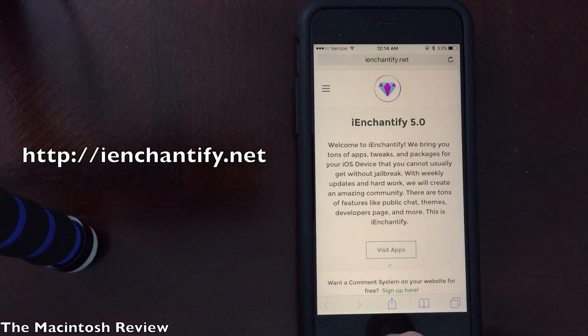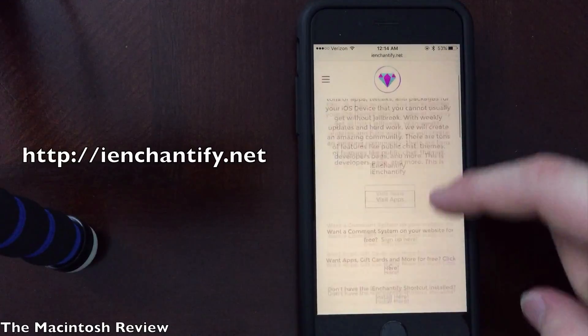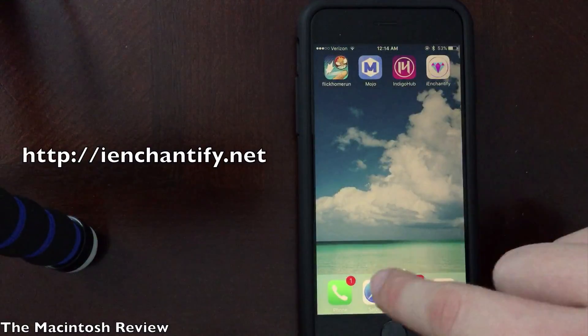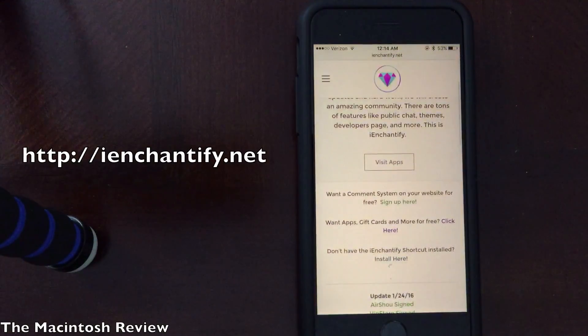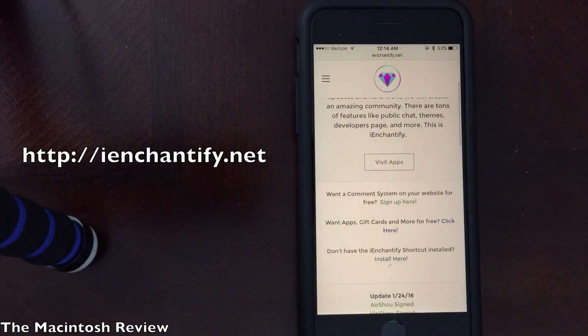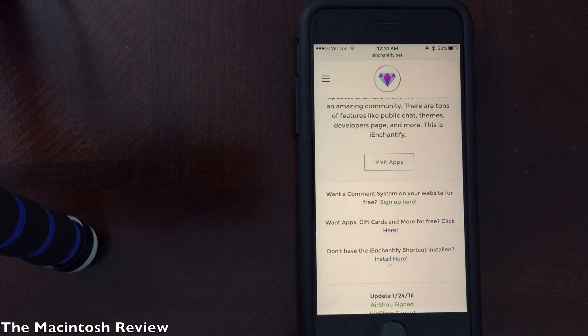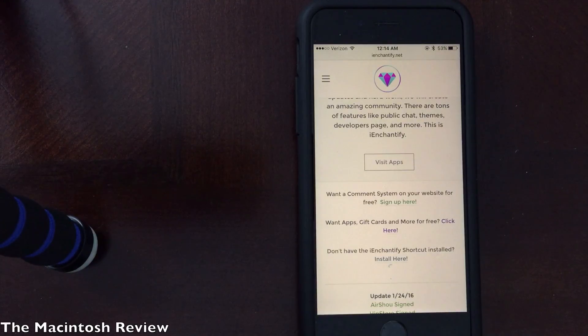As you guys can see, I just opened the application from my home screen. This is what the web clip looks like, and you're going to want to add it to your home screen. I recommend doing this so you have quick and easy access to install the themes right onto your device.